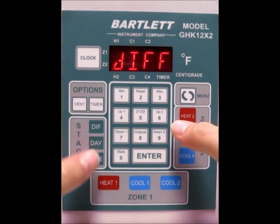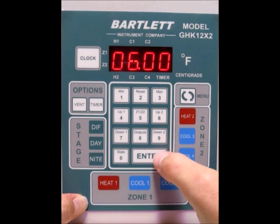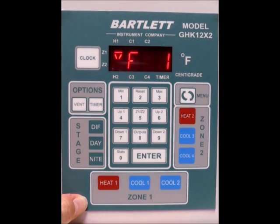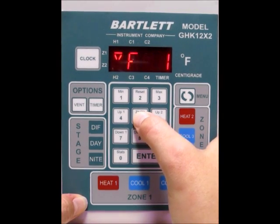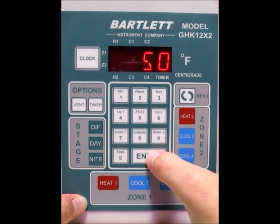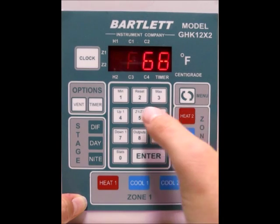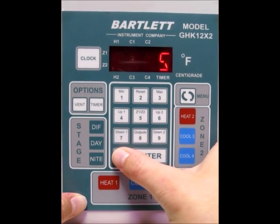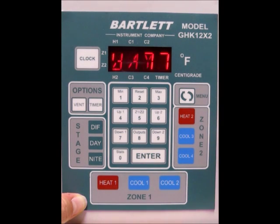You'll see DIF and a time flashing back and forth. I want to start it at 6 a.m., so type in 600 and press Enter. Now it's asking for the temperature for zone 1 — it's currently at 66, and I'd like DIF to be at 50, so type in 50 and press Enter. Now it's asking for zone 2 temperature, because this controller is set for two zones. I'll mirror zone 2 with zone 1, so press 50 and press Enter. Now we're back in regular day operating mode.